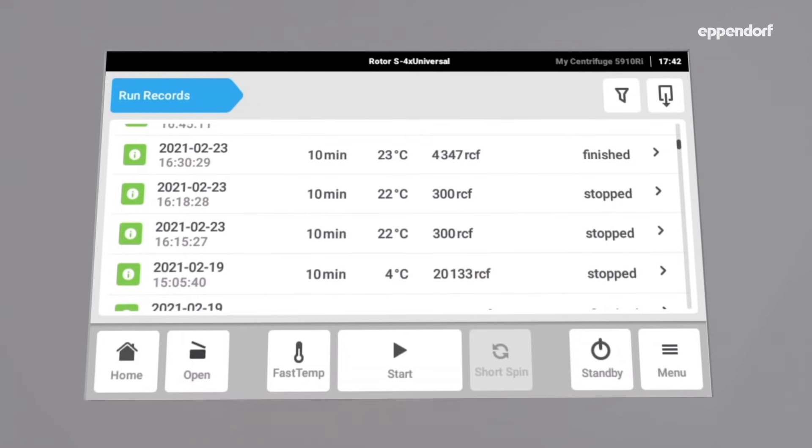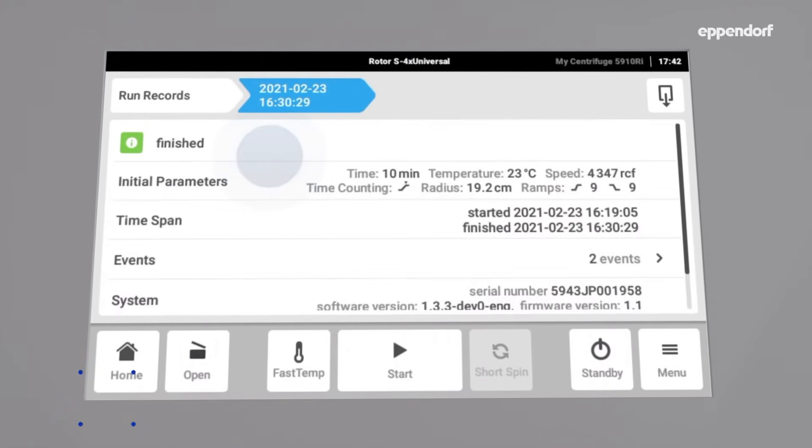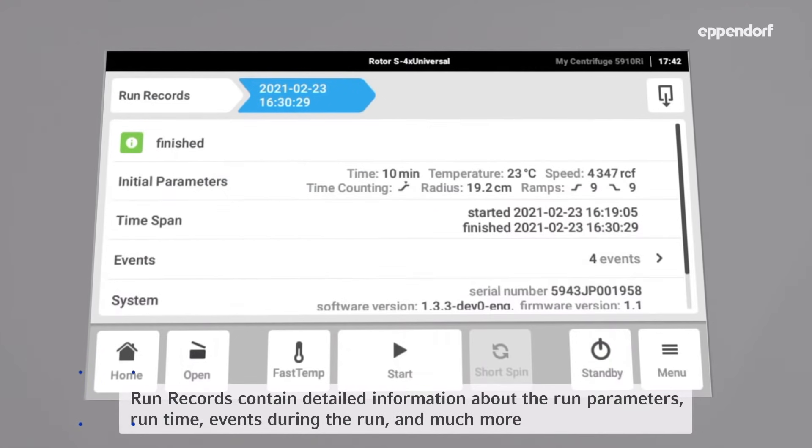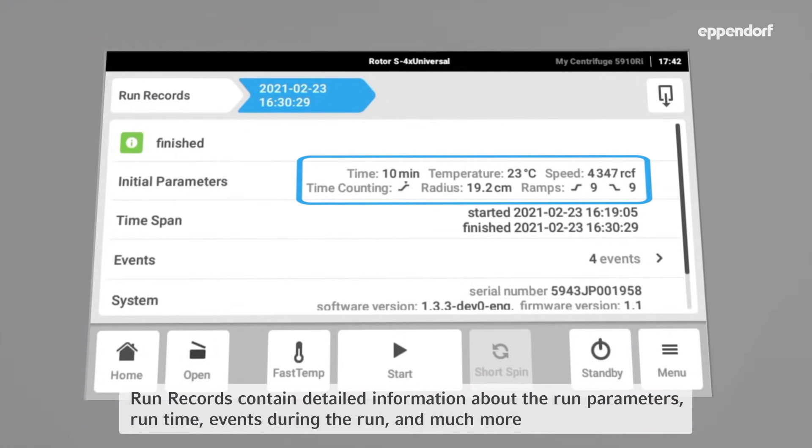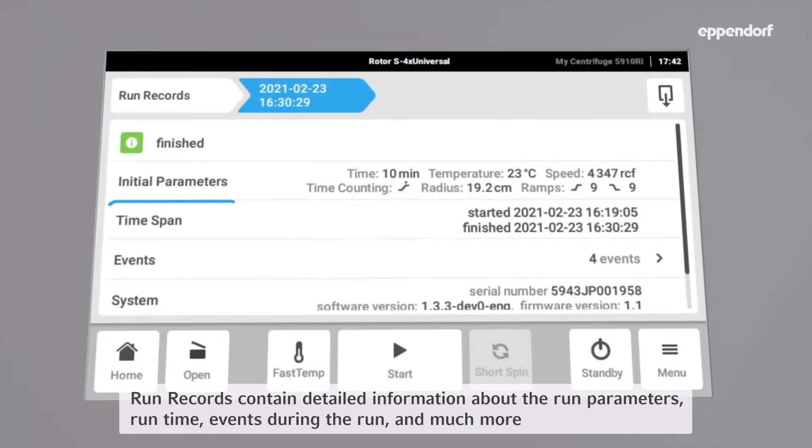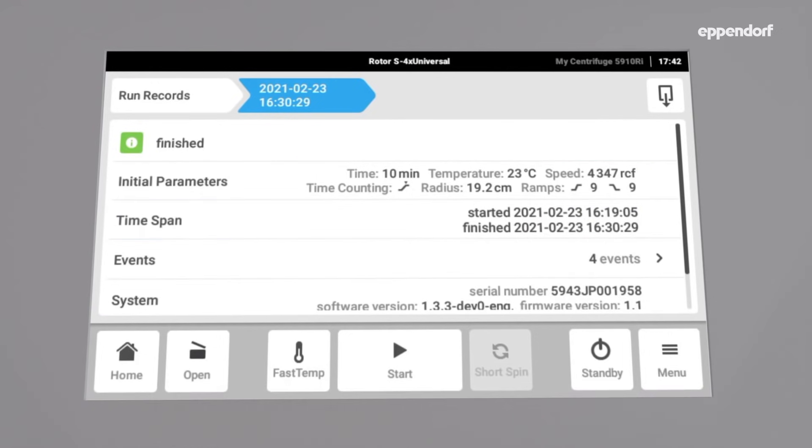Every record offers more detailed information by simply selecting it. Information about initial parameters like time, temperature, speed or ramps, and a detailed time span as well as all events that occurred during the run. For example, if parameters were changed during the run are available.